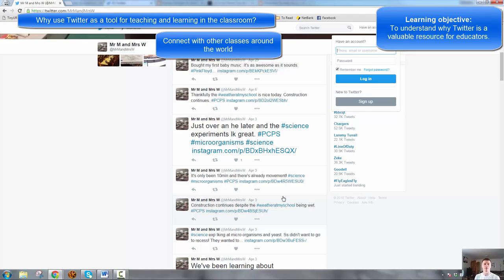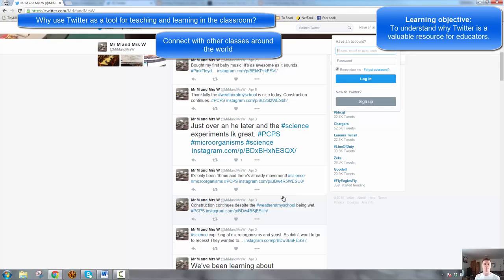So my class has recently been learning about the Chinese influence on Australian culture. You might like to connect with a classroom in China and learn about their history that way by engaging in conversations with those students.